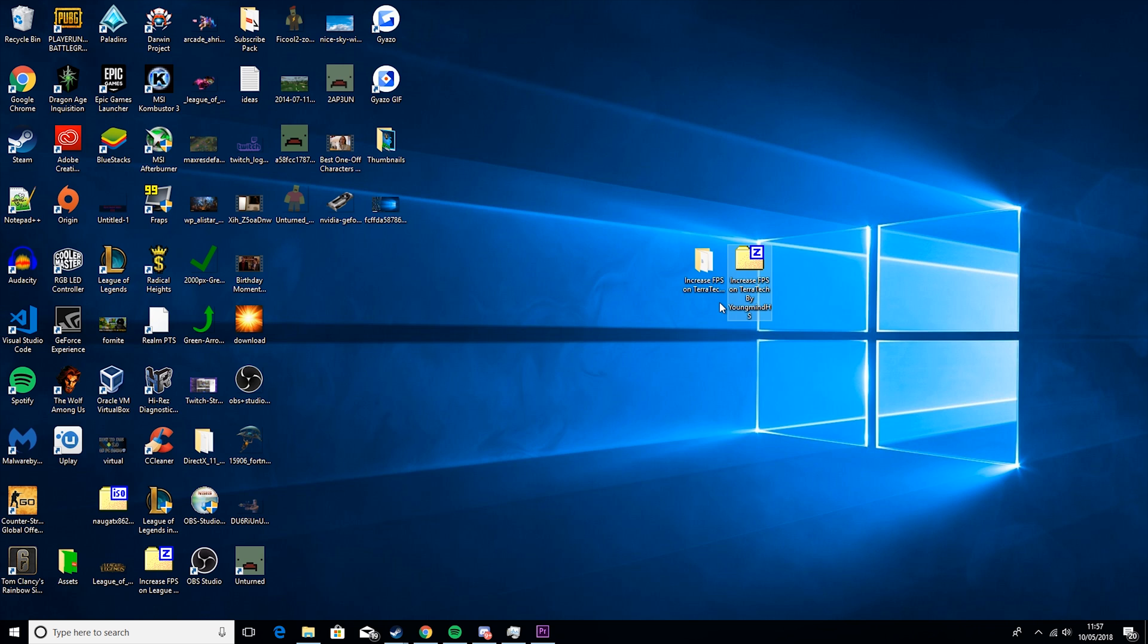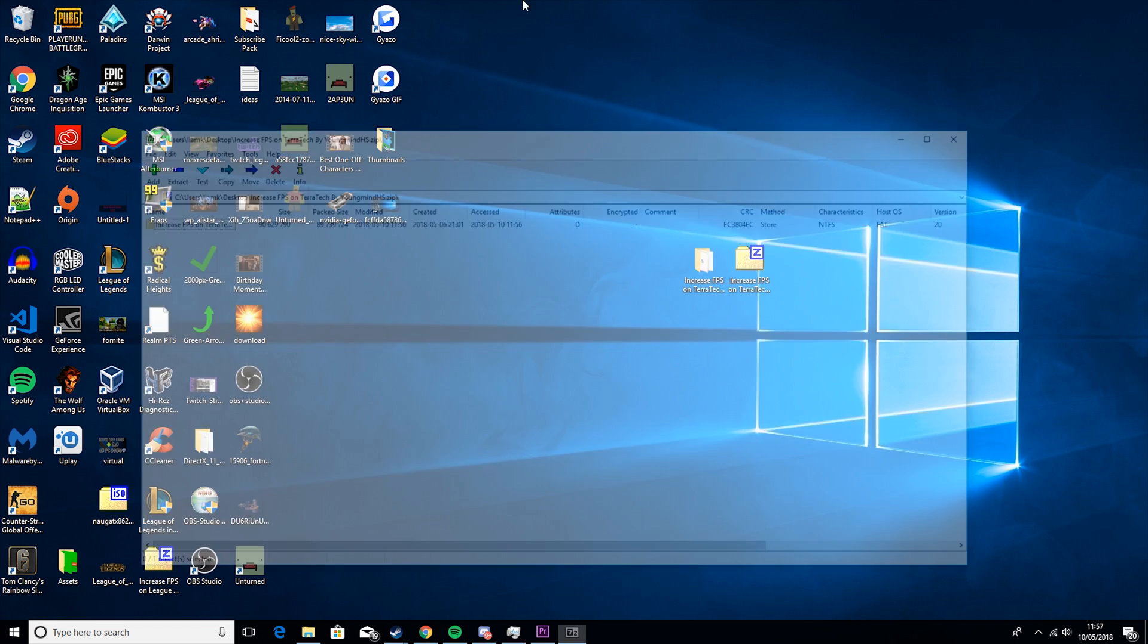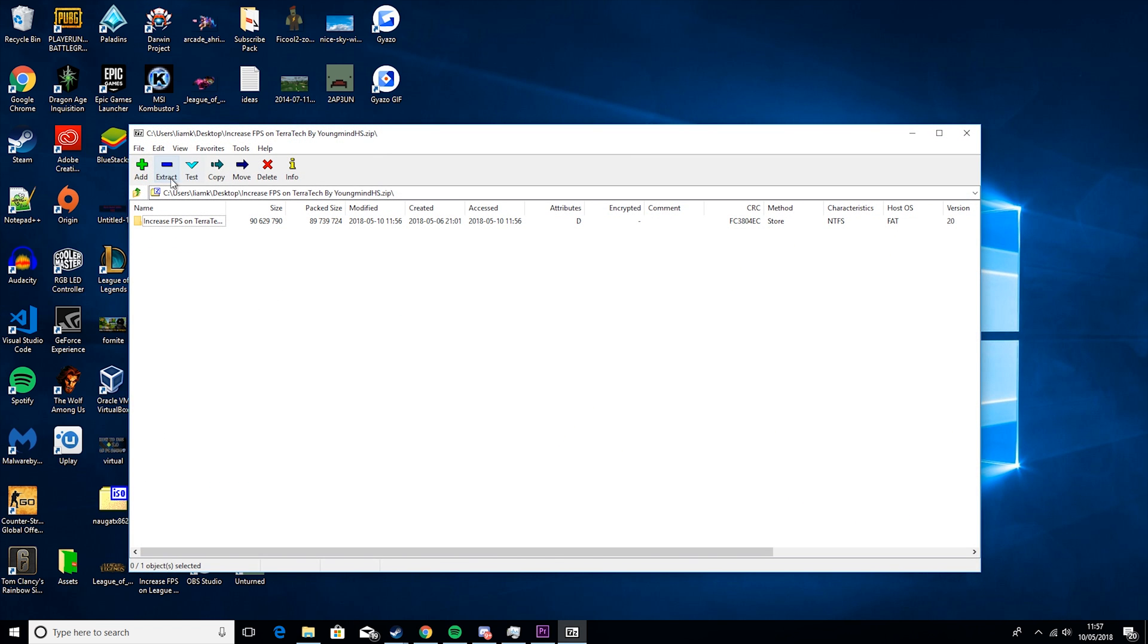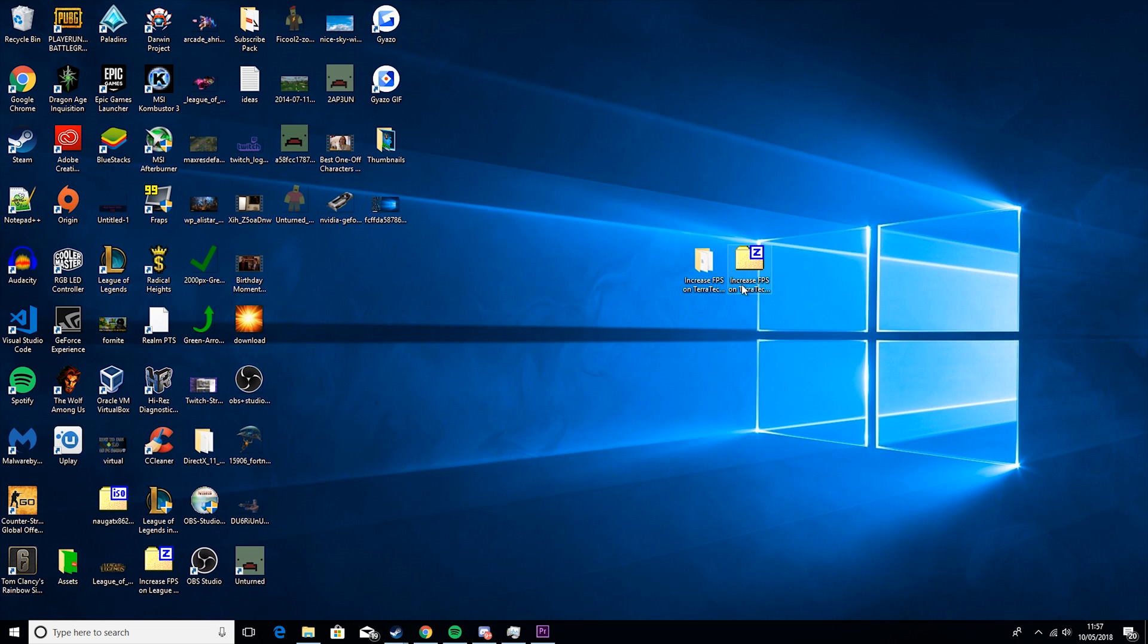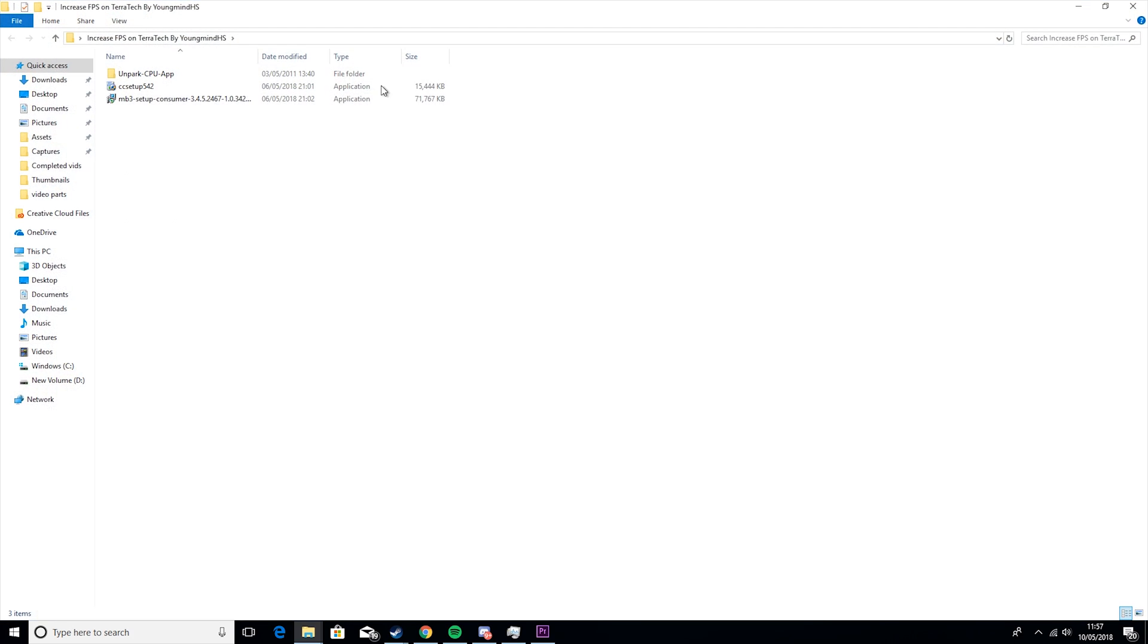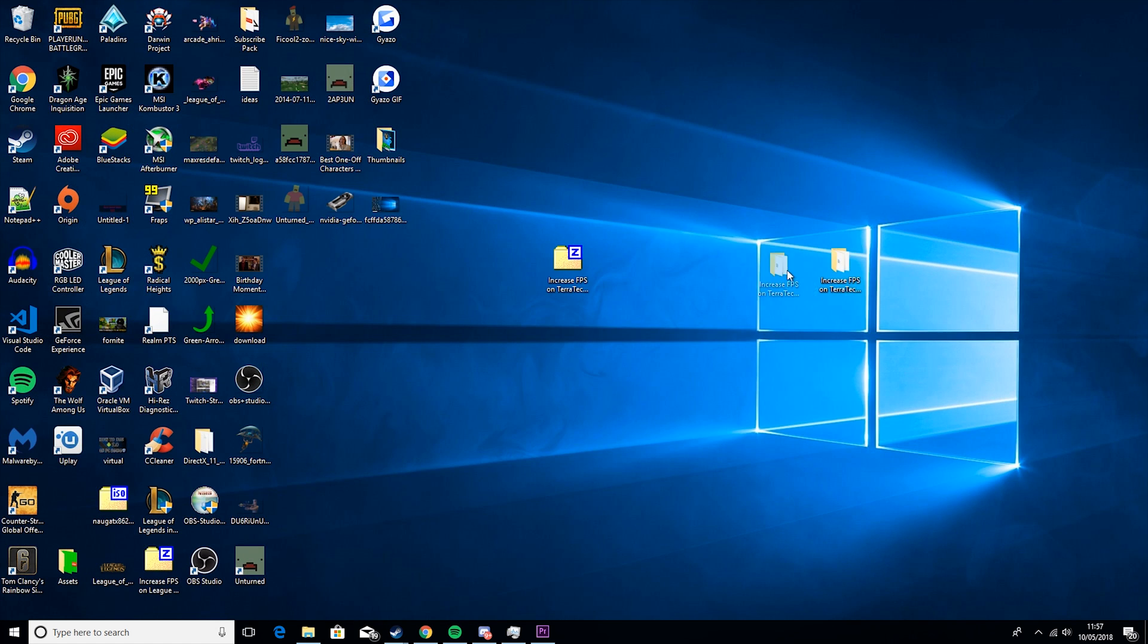Okay guys, so the first thing you want to do is go down into the description and download my Terratech Increase FPS Pack. It will be a zipped folder so all you have to do is double click on it and extract, but as you can see I've already done that here. So there's a couple of things in here that we'll need, but first things first...